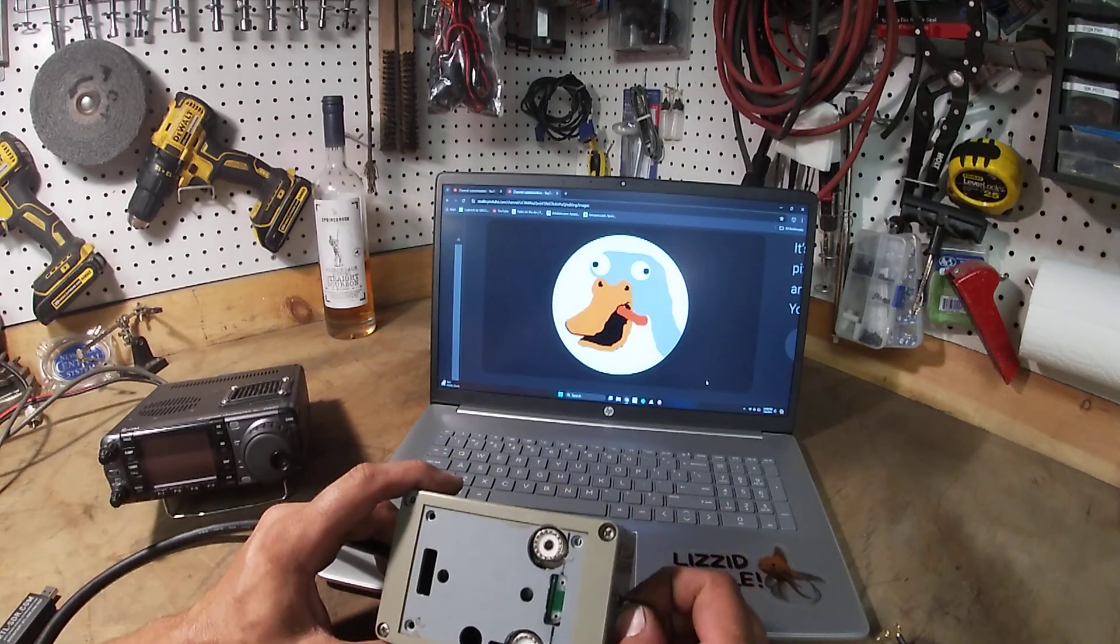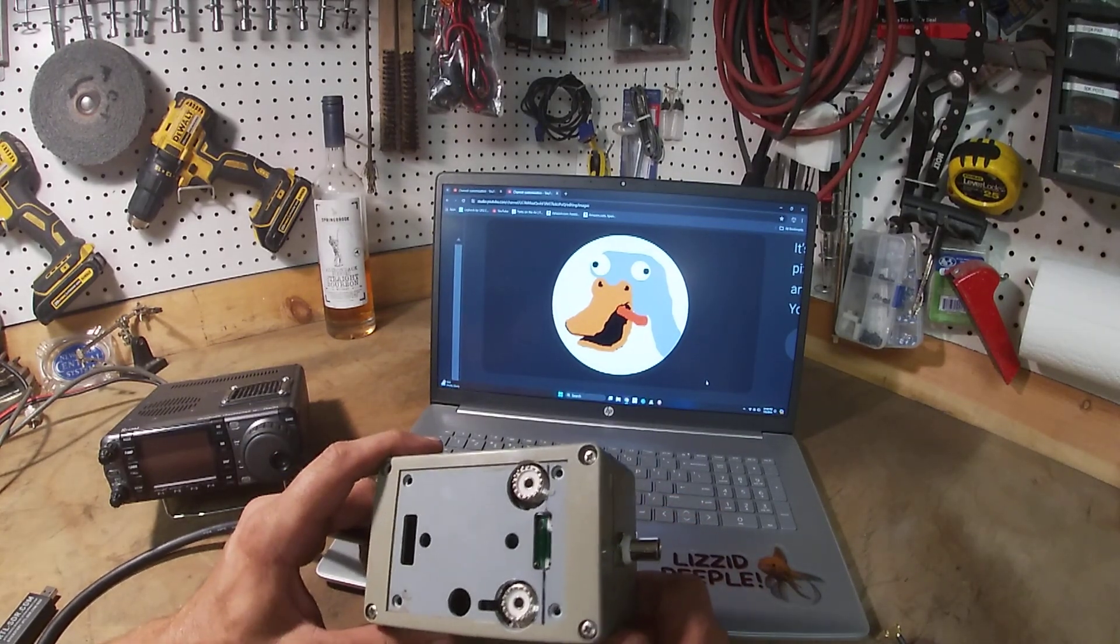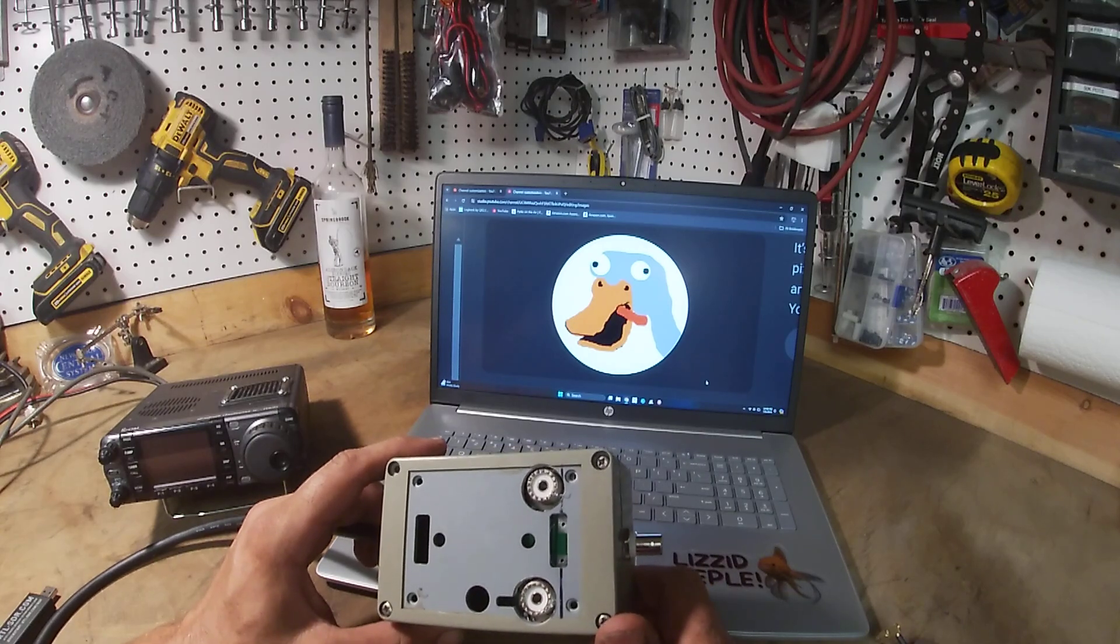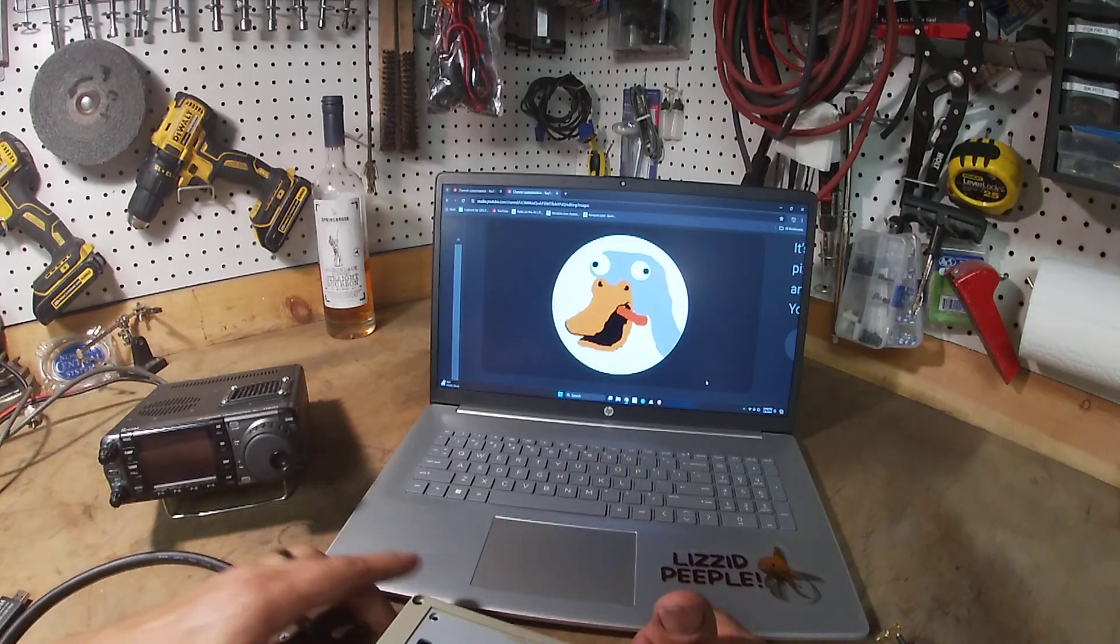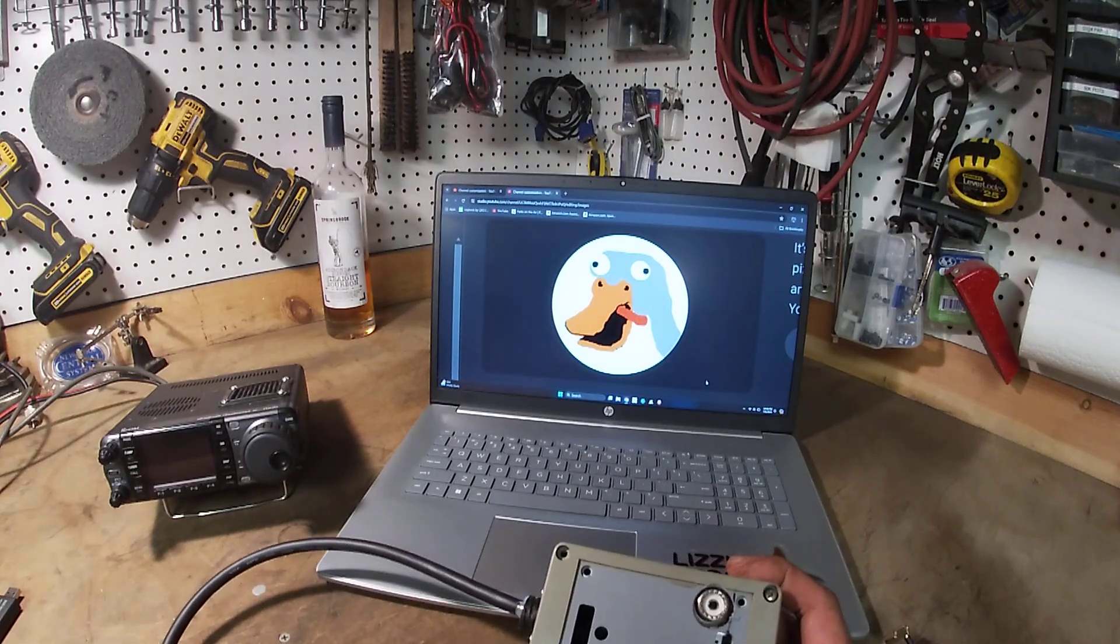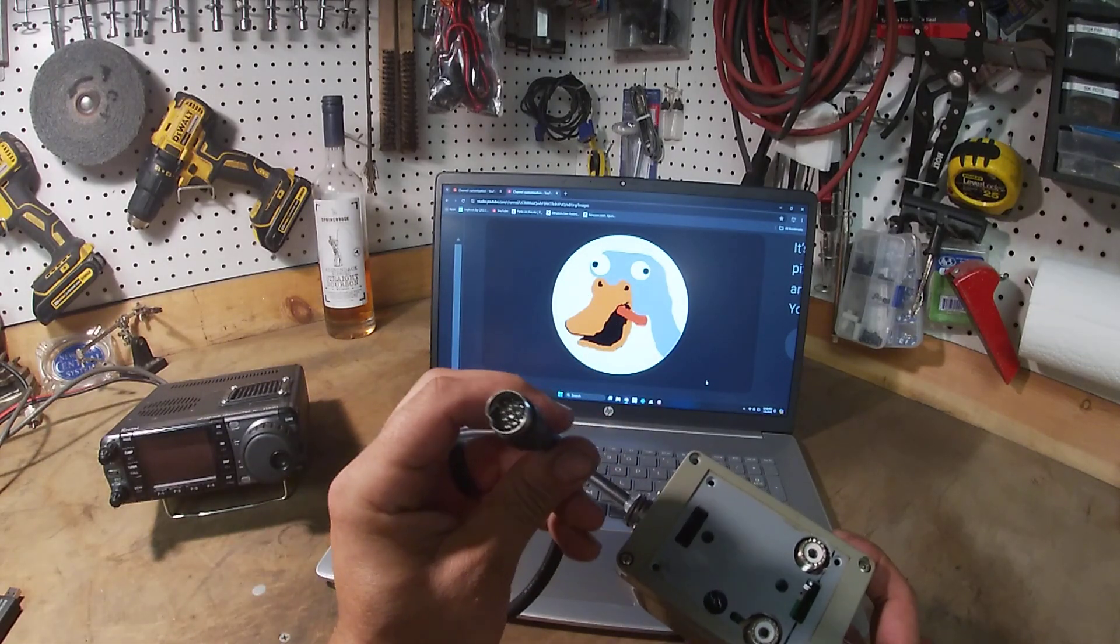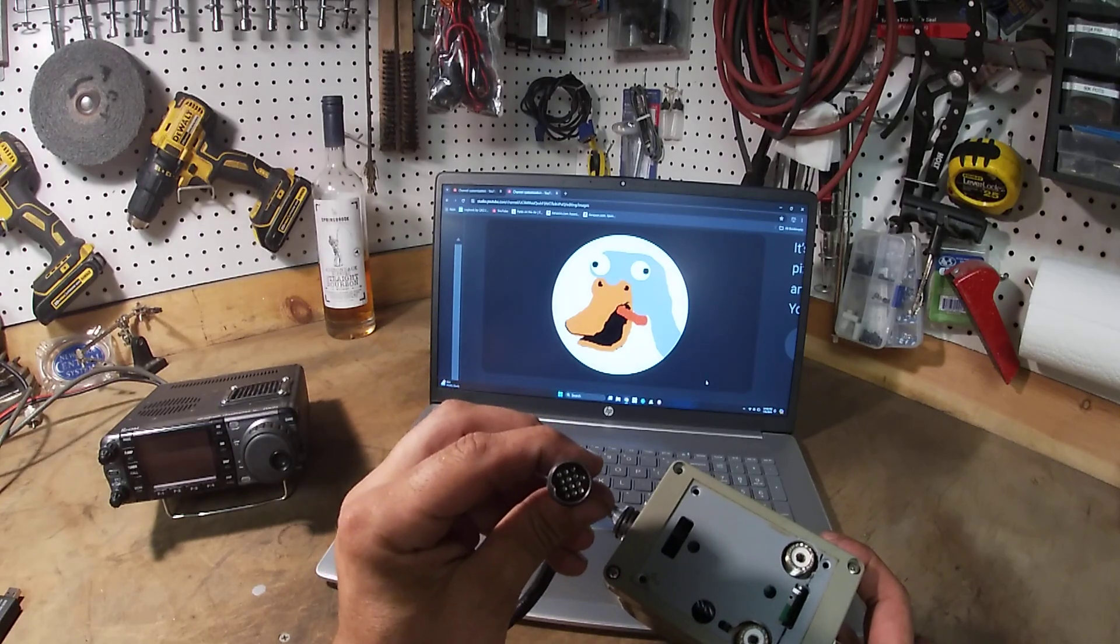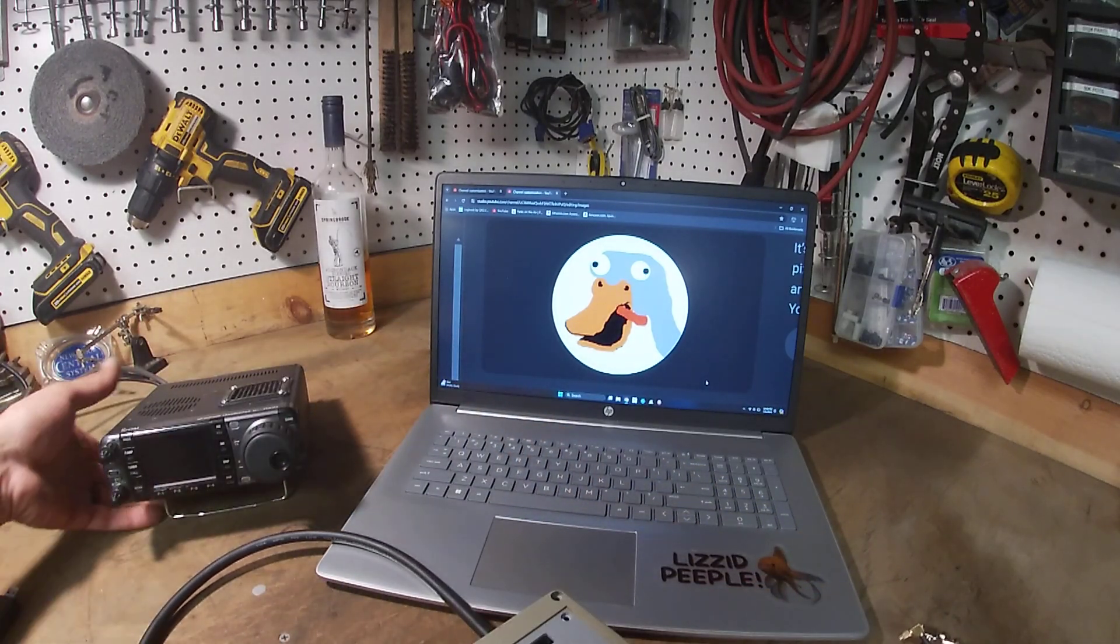So I'm going to show you how everything gets set up, what software you need, what's going to talk to what, how it's all going to work, and we'll go from there. So on this, like I said, I made this. I'm trying to figure something out for POTA.